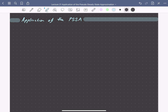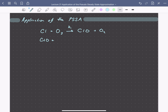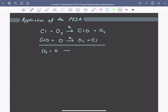Let's return to the decomposition of ozone to see how the pseudo-steady state approximation helps us to develop a rate equation. The reaction proceeds by the following sequence of elementary steps. A chlorine atom reacts with ozone to form ClO and O2 with rate constant K1, and then this ClO reacts with an oxygen atom to form O2 and regenerate our chlorine. So the overall reaction is the decomposition of ozone in the presence of oxygen atoms to form 2O2, and the chlorine does not appear in the overall reaction.